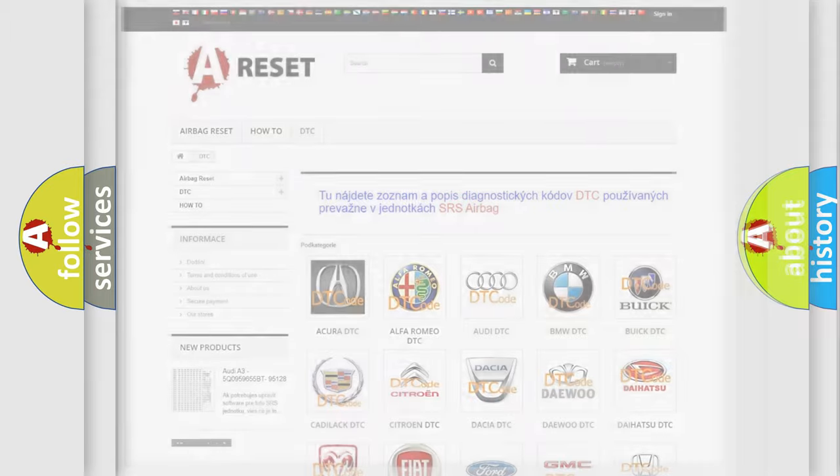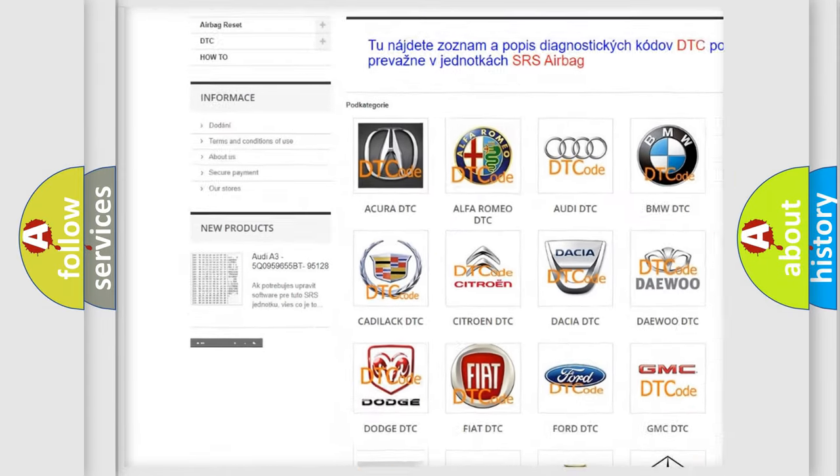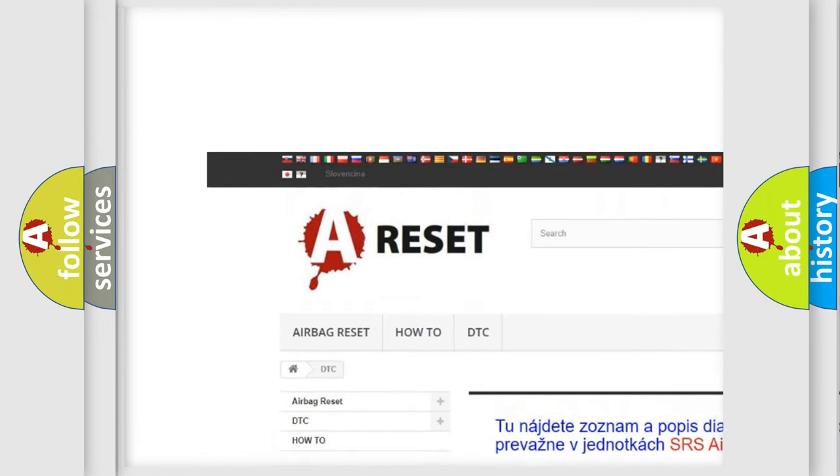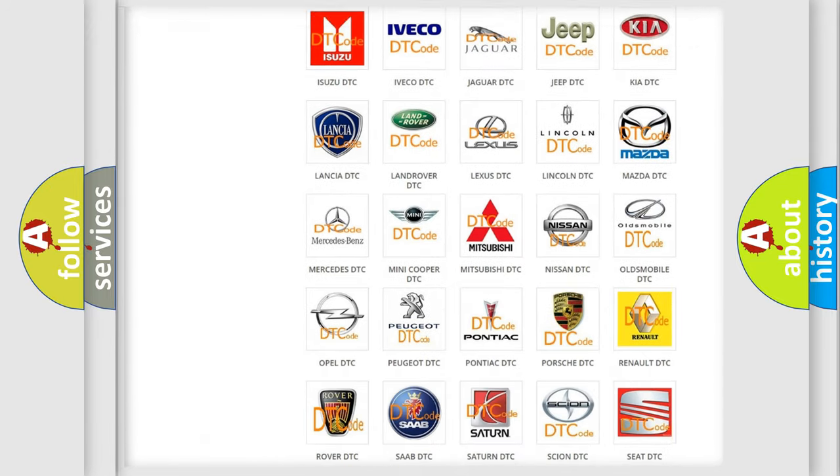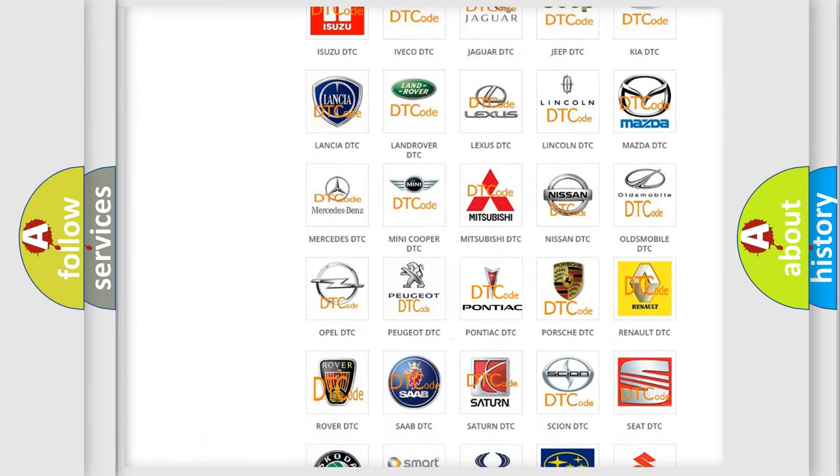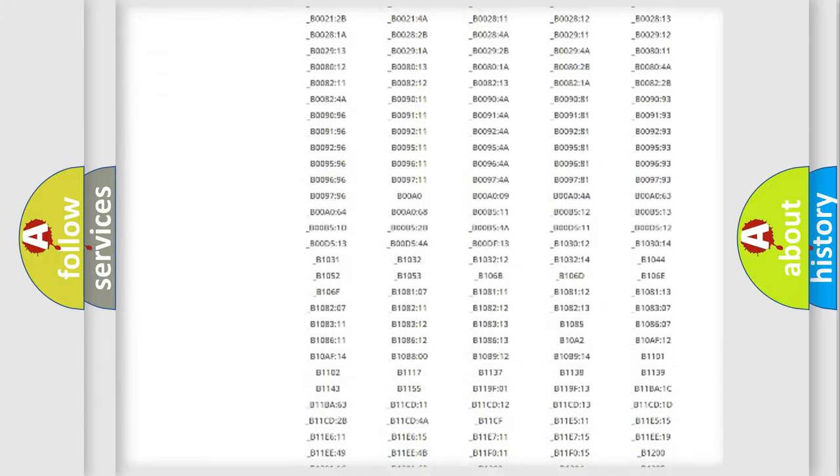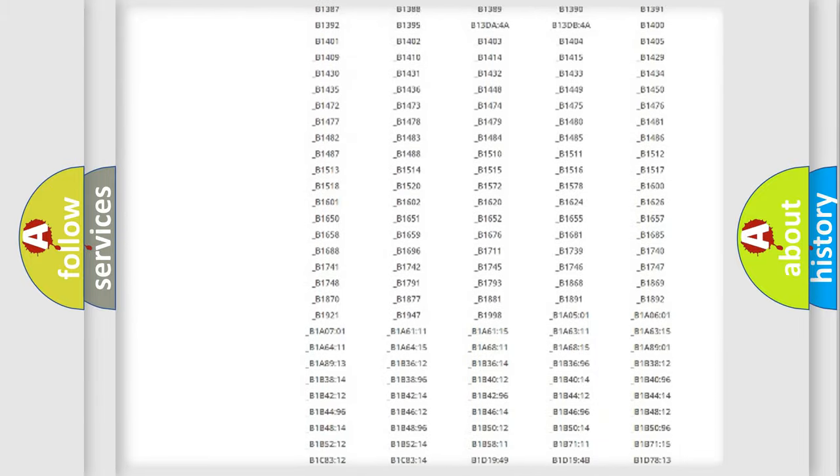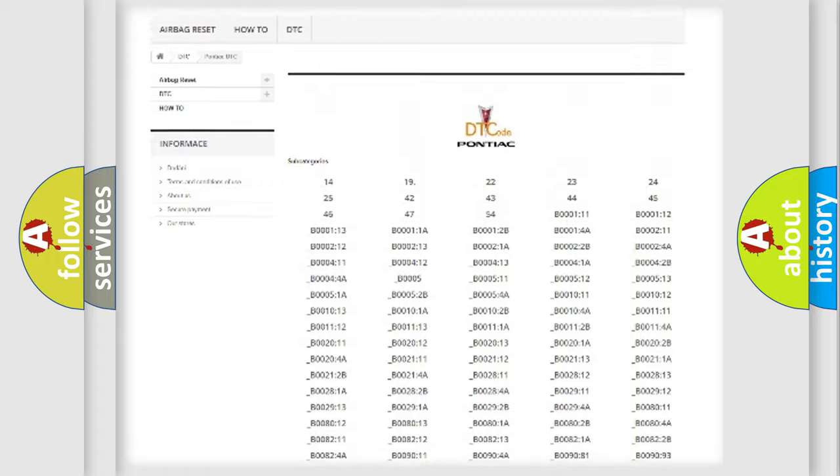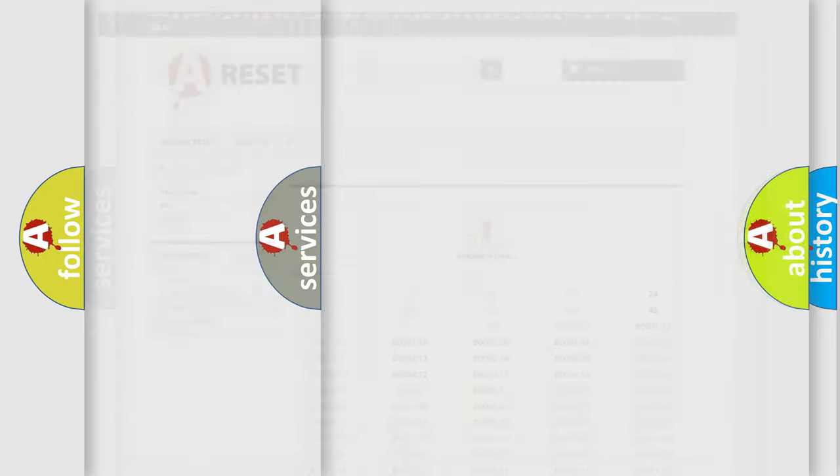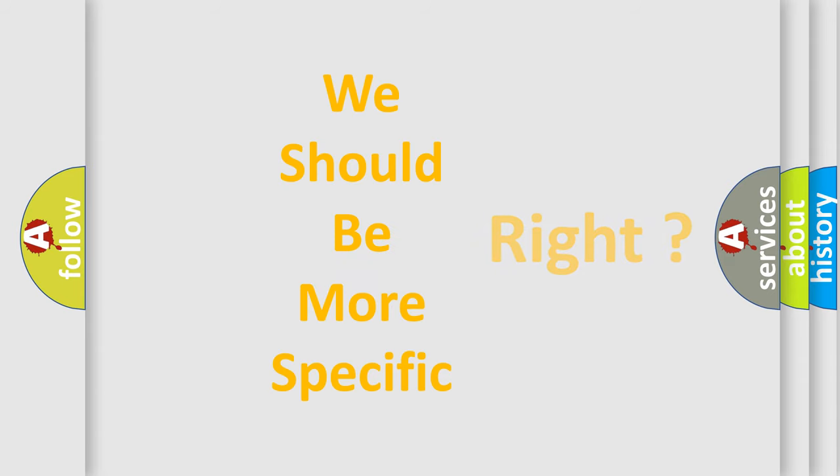Our website airbagreset.sk produces useful videos for you. You do not have to go through the OBD2 protocol anymore to know how to troubleshoot any car breakdown. You will find all the diagnostic codes that can be diagnosed in Pontiac vehicles, and many other useful things. The following demonstration will help you look into the world of software for car control units.